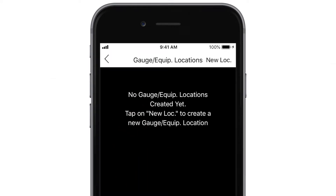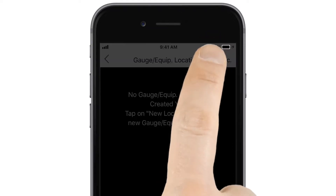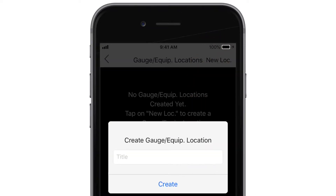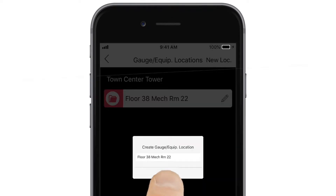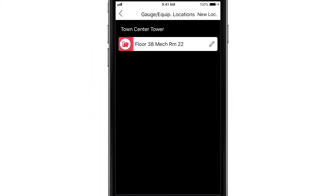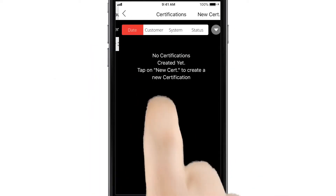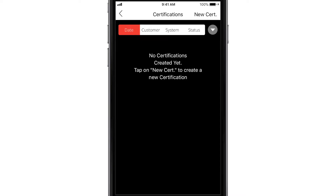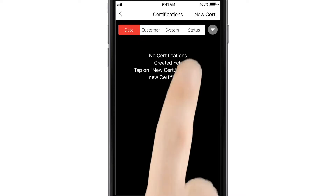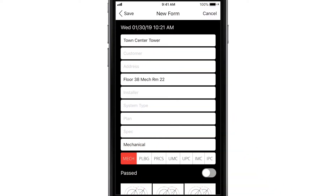The next step is to add a gauge or equipment location. Tap New Location, then type in the name of the location. Now you're ready to add a certification to the location. Tap the location you just created.